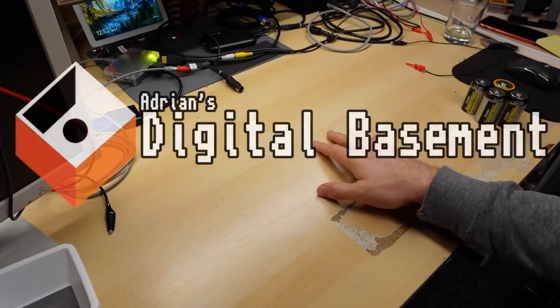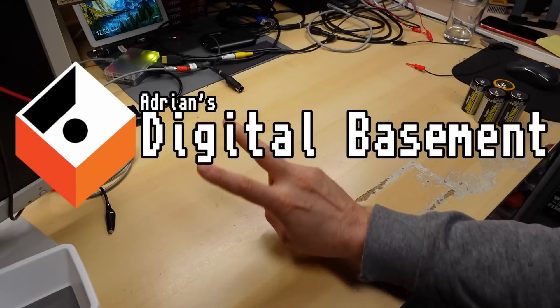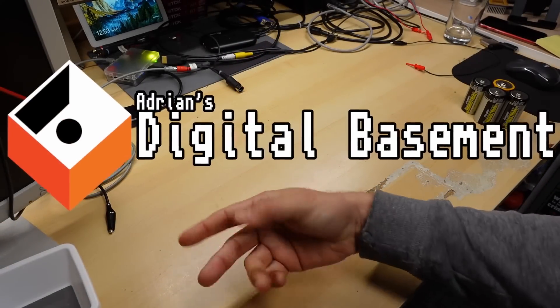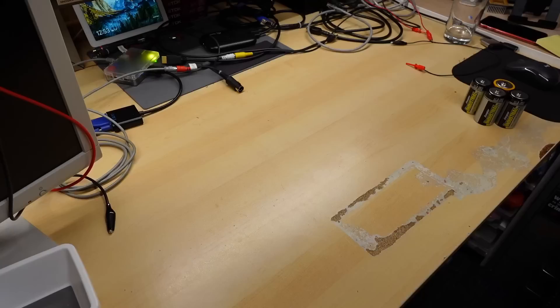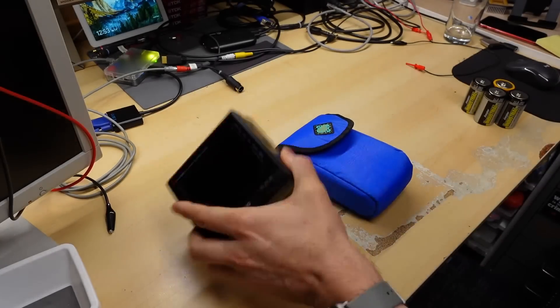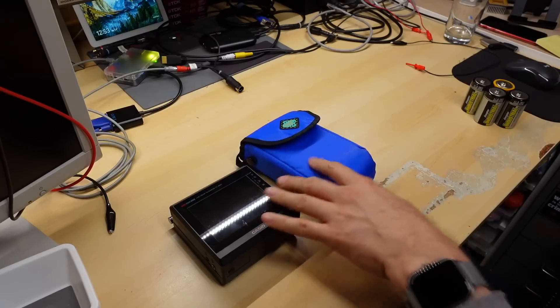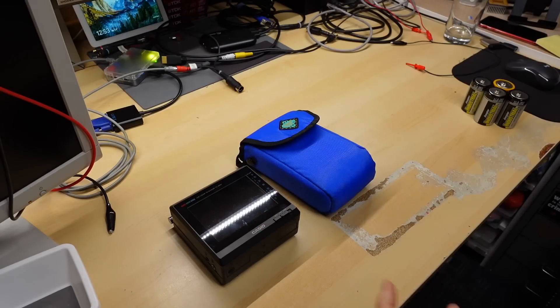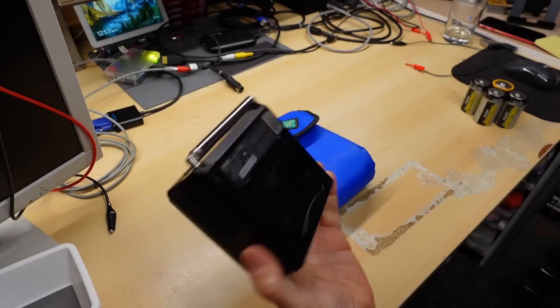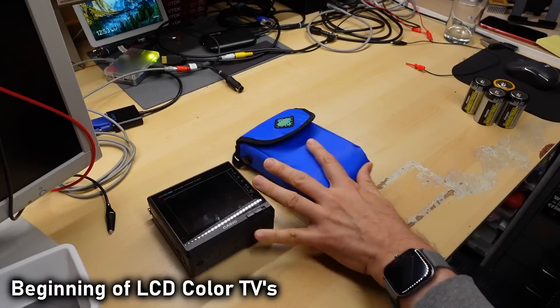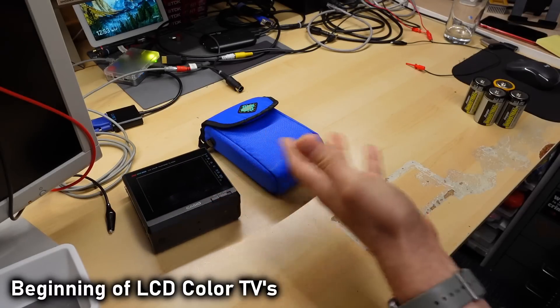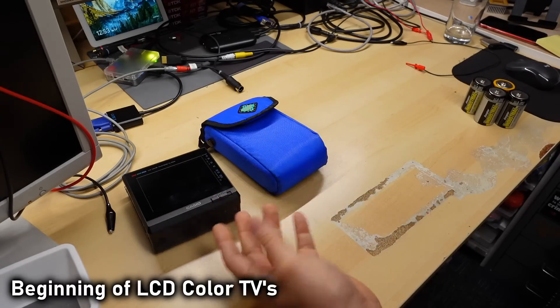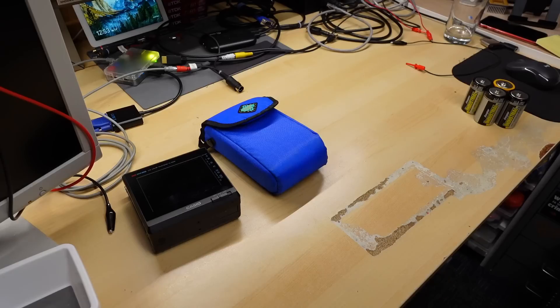Well hello and welcome back to Adrian's Digital Basement 2 second channel video. Today we're gonna talk about these little TVs I got here. These are LCD TVs that were right at the beginning of the whole LCD TV phenomenon when LCD was new, especially in the TV form factor.